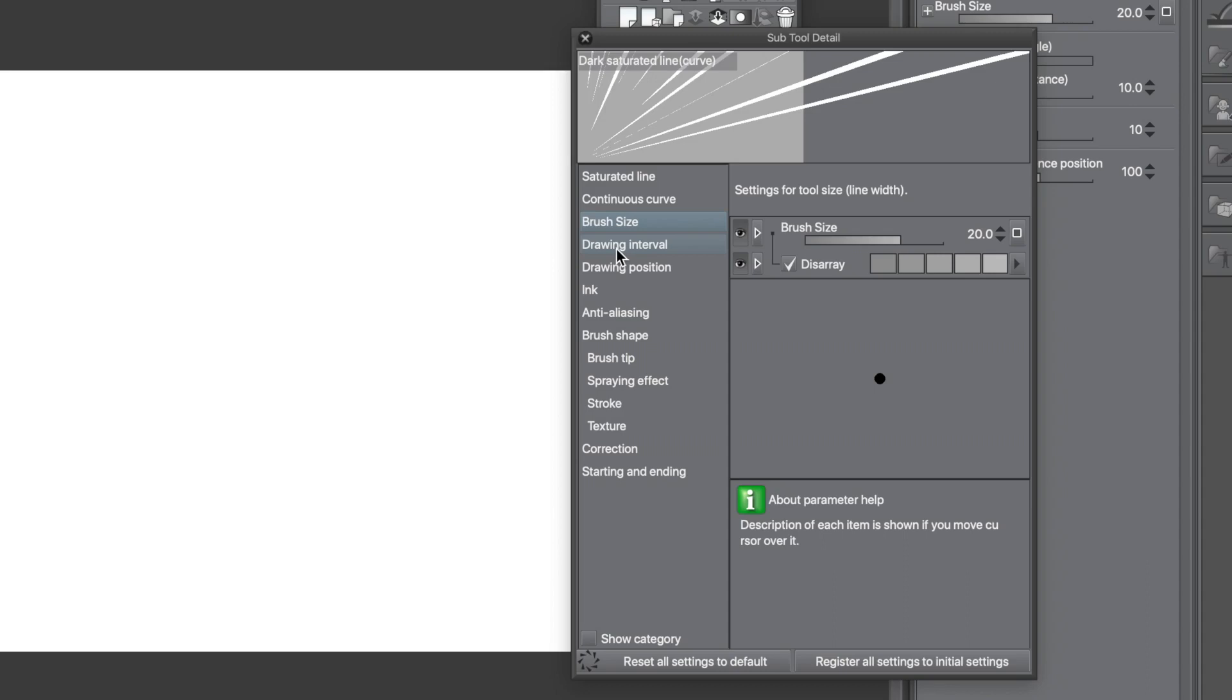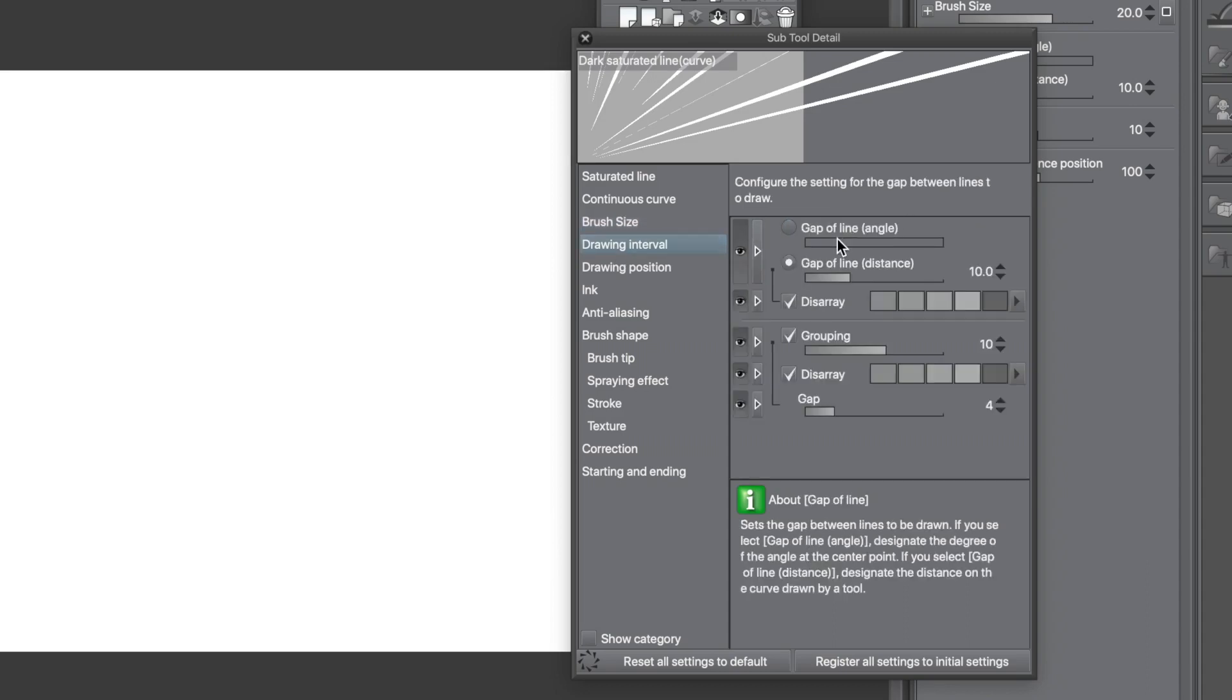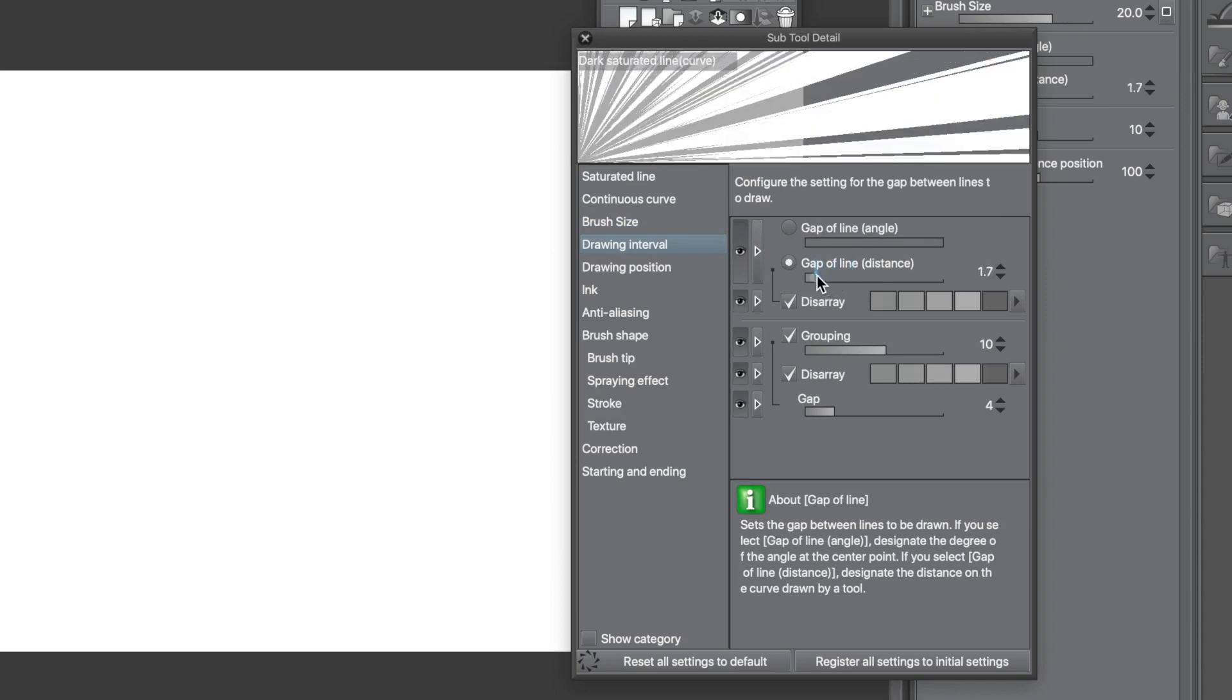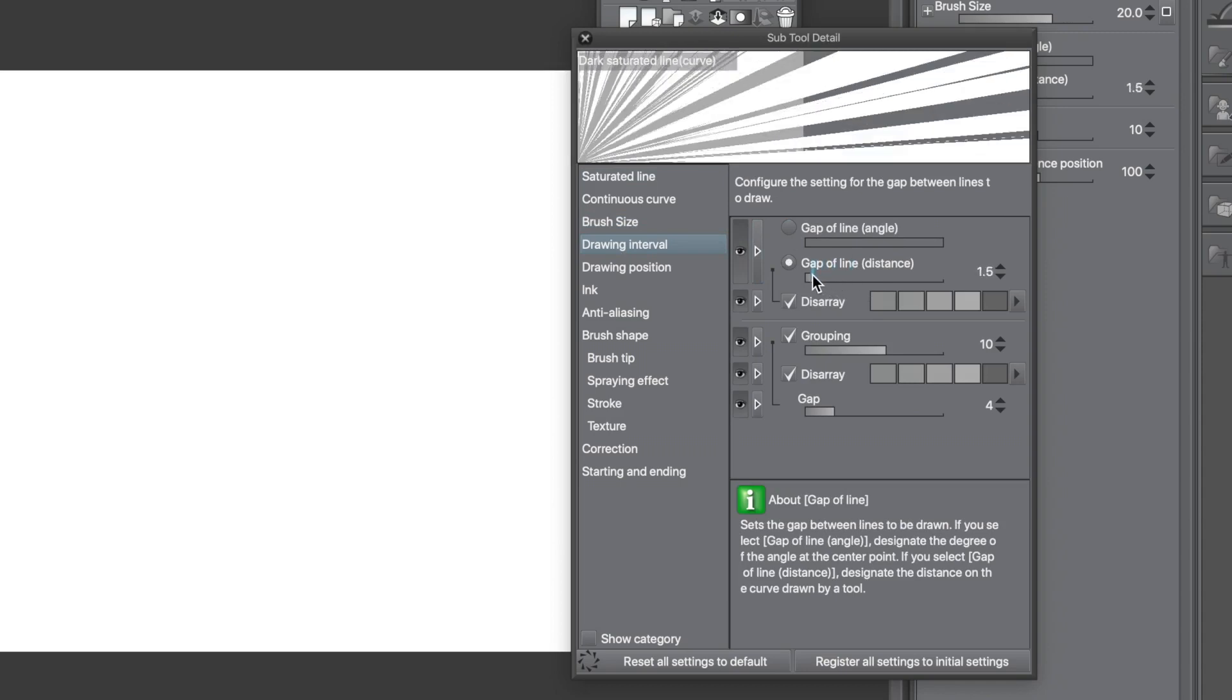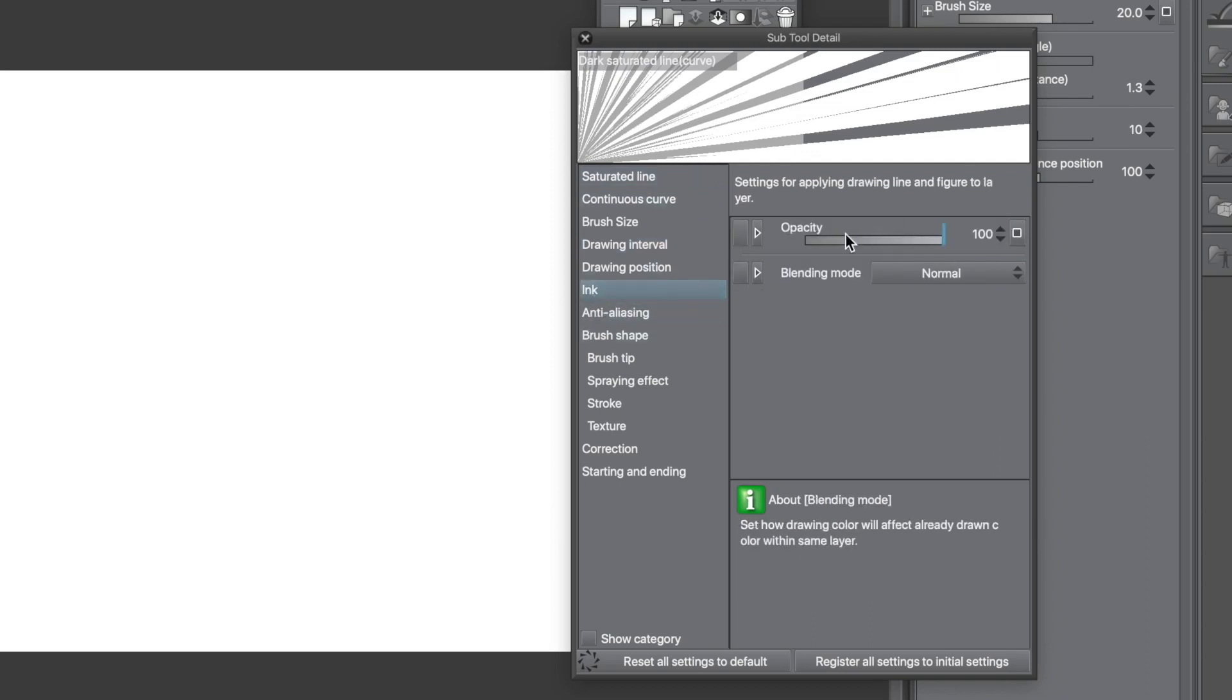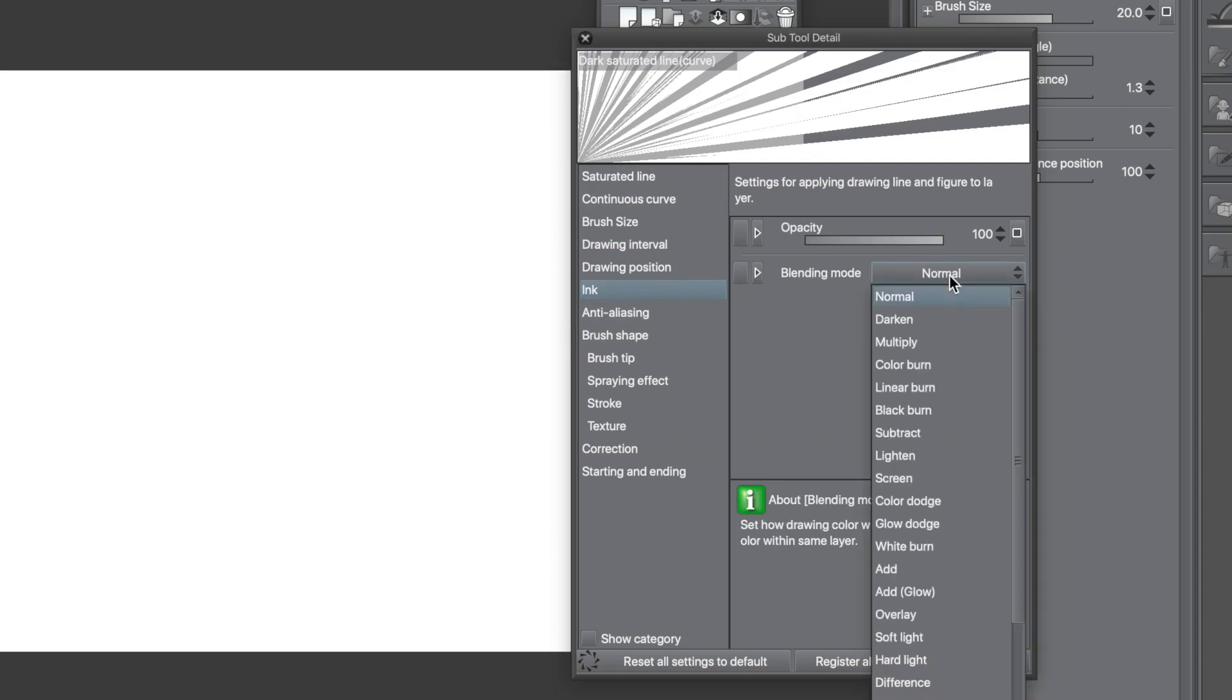Go to the Drawing Interval category, and then go to Gap of Line. Decrease the value, and the Saturated Line becomes really intense. You get a full blanket of the current colour across the design.